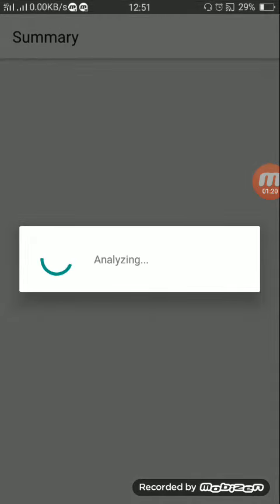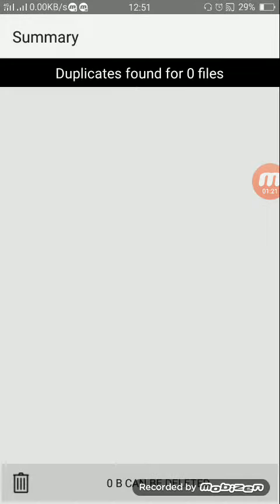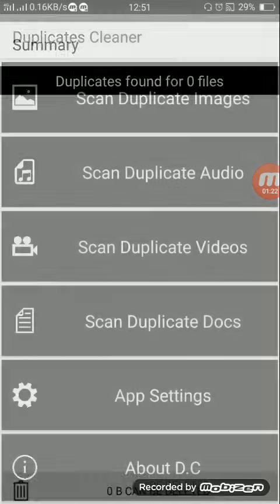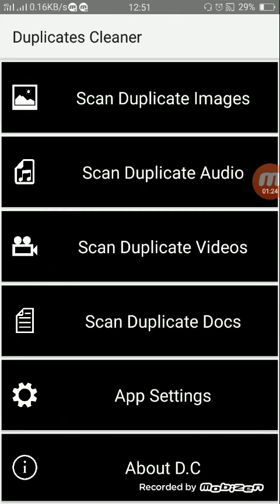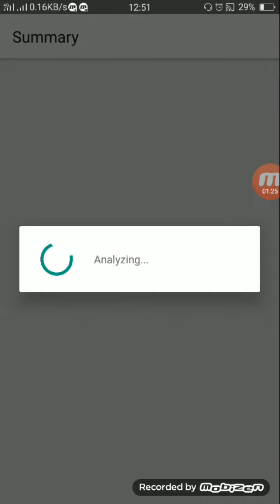If you delete it all, you can save storage space.